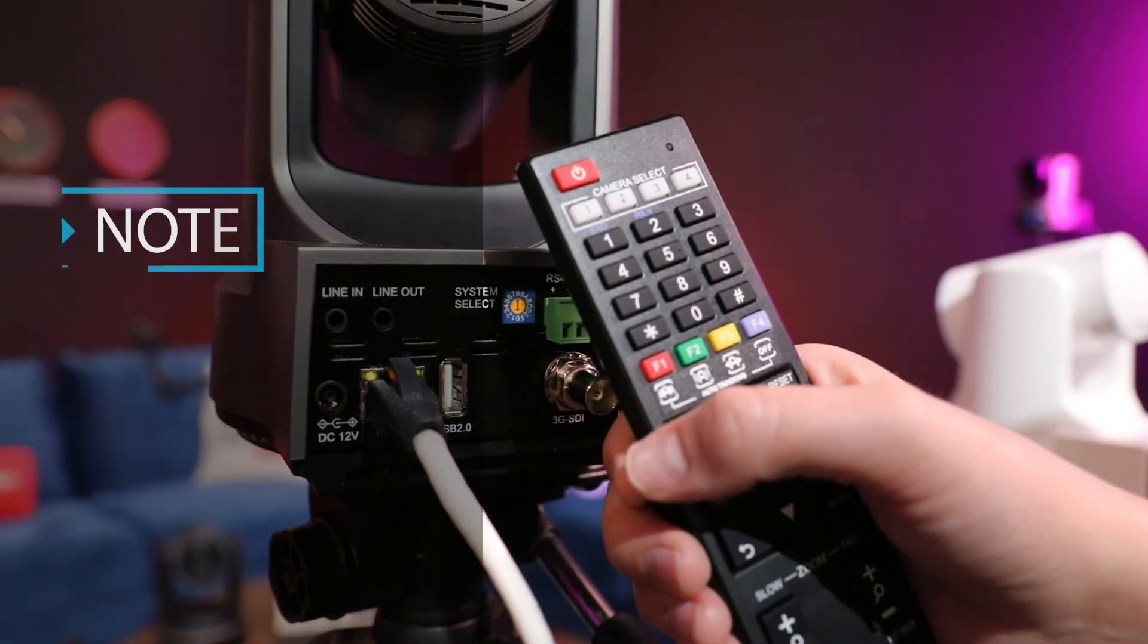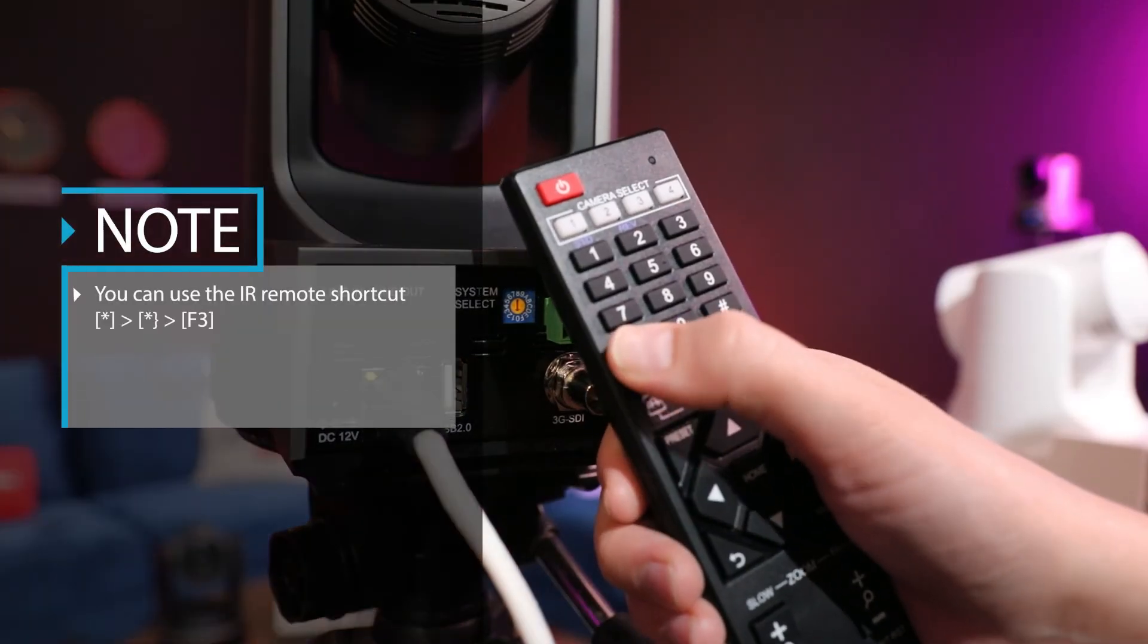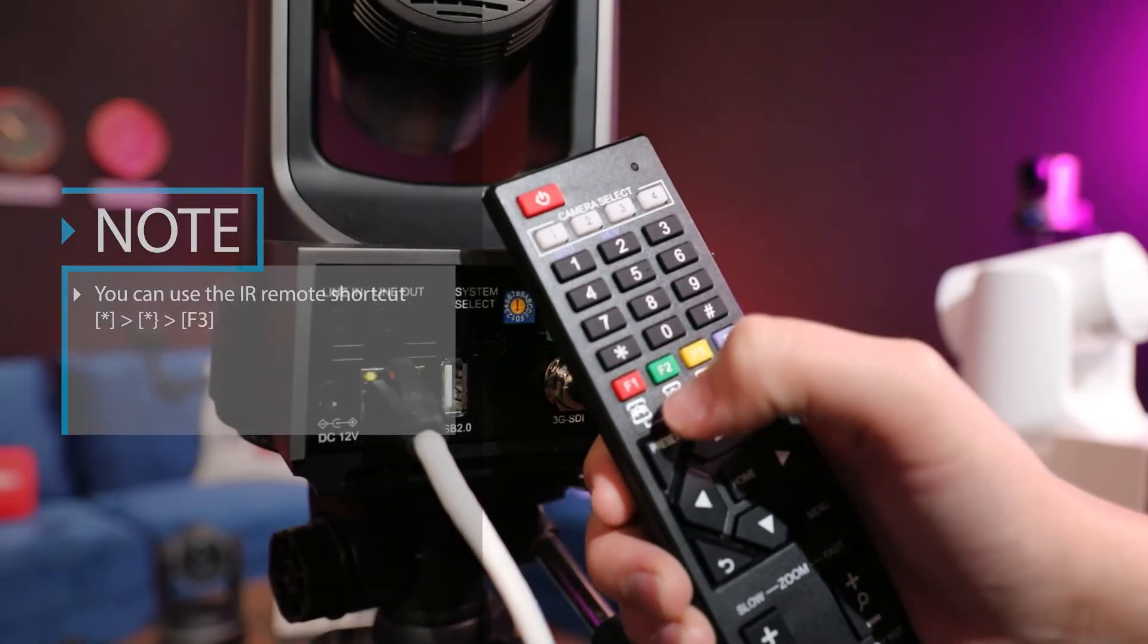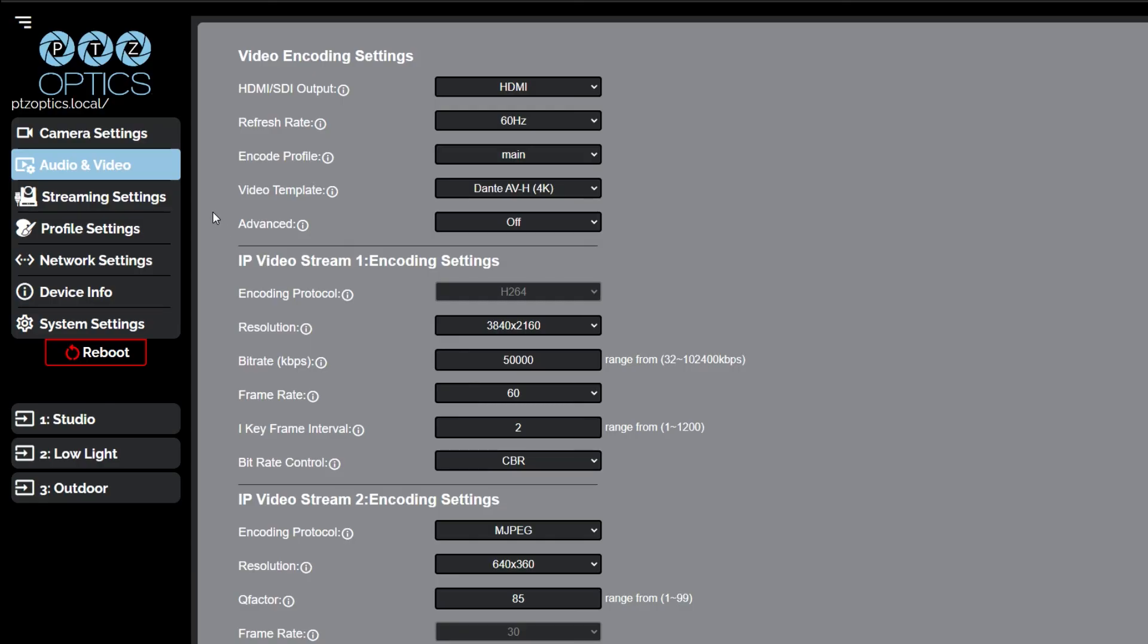You can use the IR remote shortcut, star, star, F3, or navigate to the web UI to toggle between the HDMI and SDI video output.